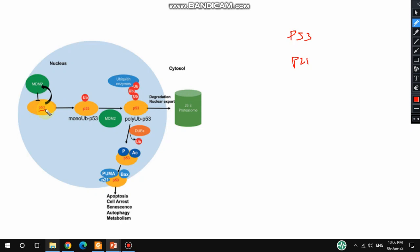When p53 gets activated and its expression goes high, it activates MDM2 proteins. MDM2 is actually the negative regulatory protein of p53. When MDM2 expression goes high, there is a RING domain in MDM2, and this RING domain is responsible for p53 mono-ubiquitination.